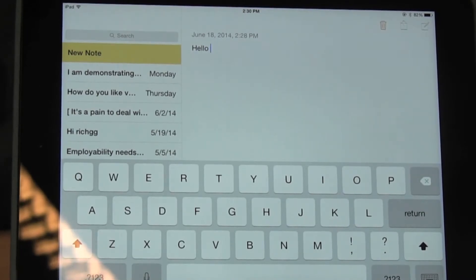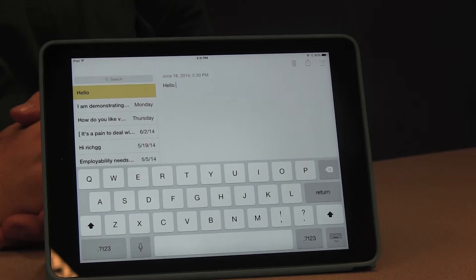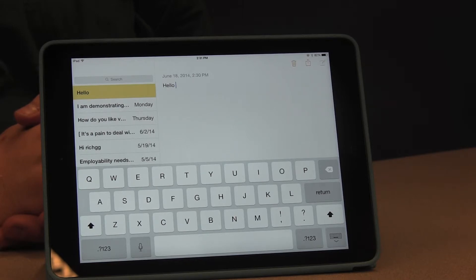To add a space, you do a two-finger swipe to the right. To delete a character, you do a two-finger swipe to the left.